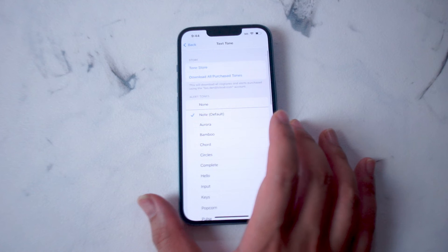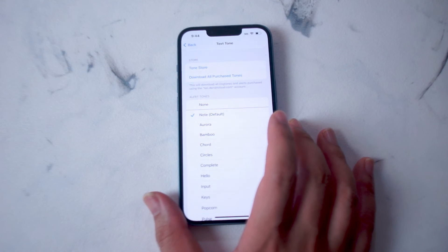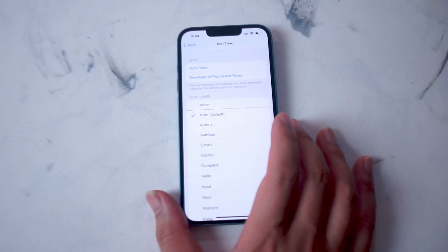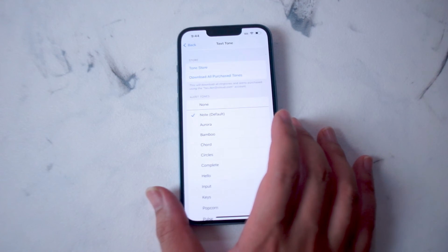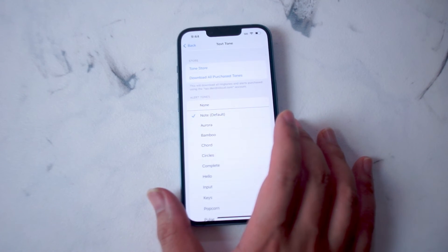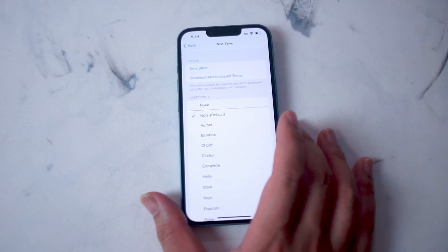There you have it everyone — just a quick tip on how to change the text message notification sound on the iPhone 14 series of phones.